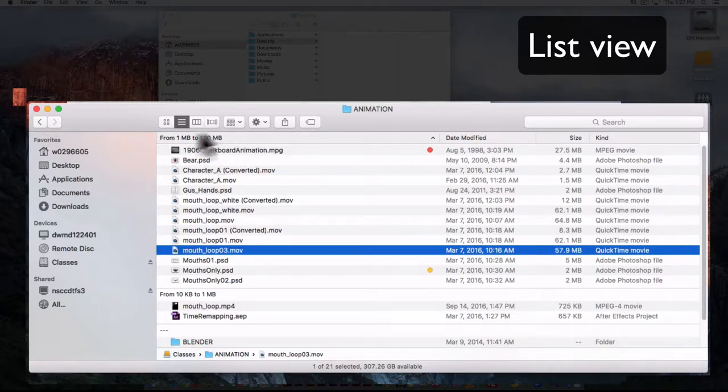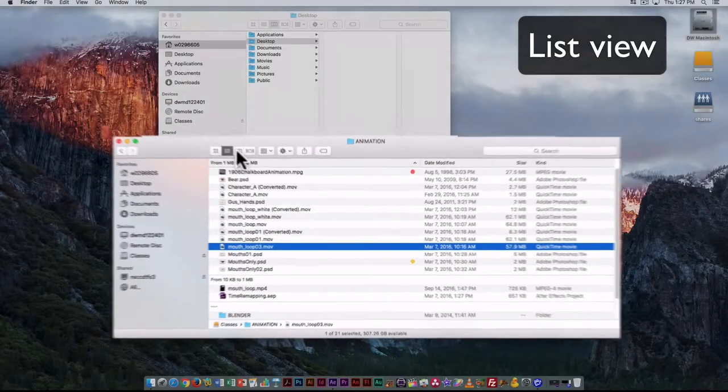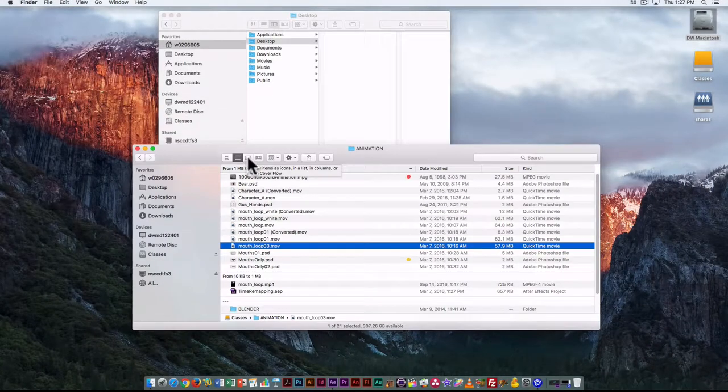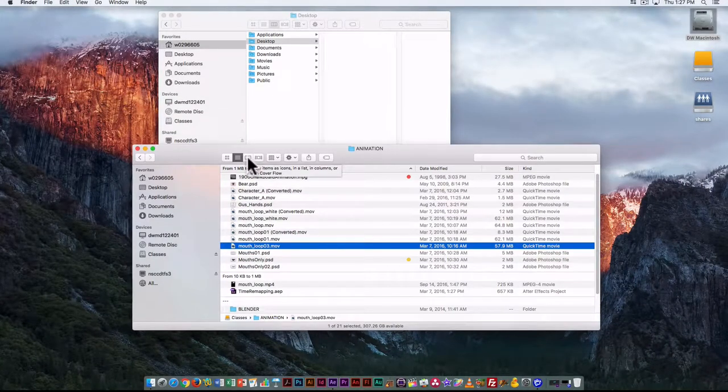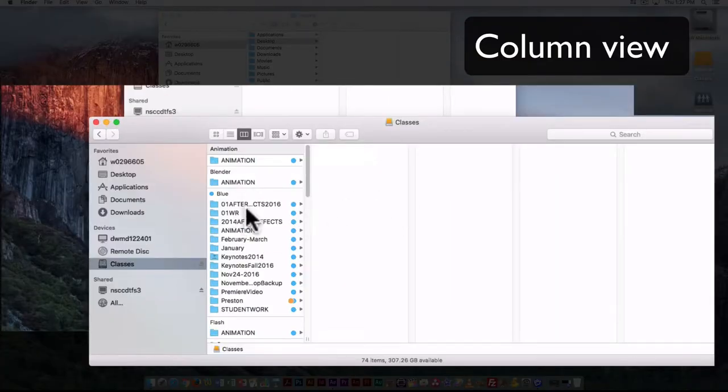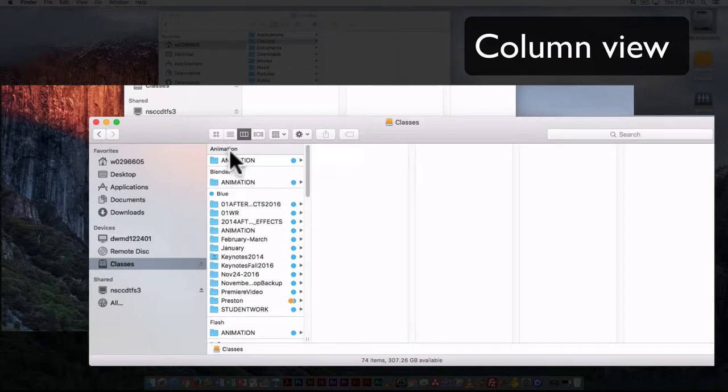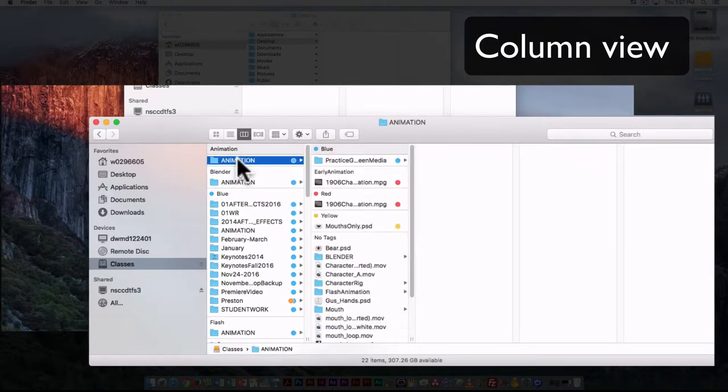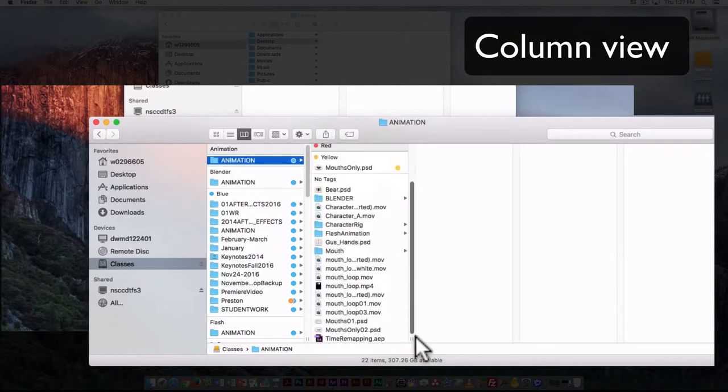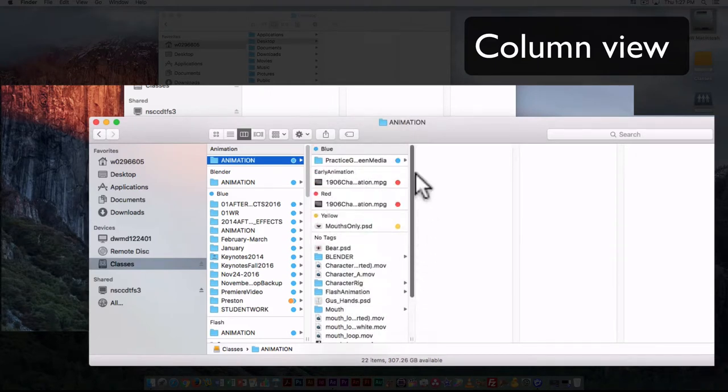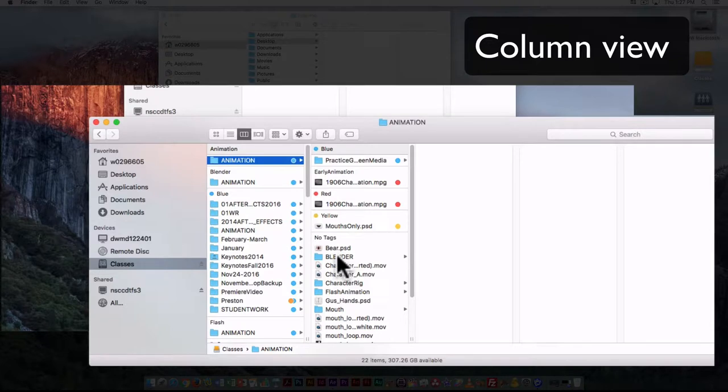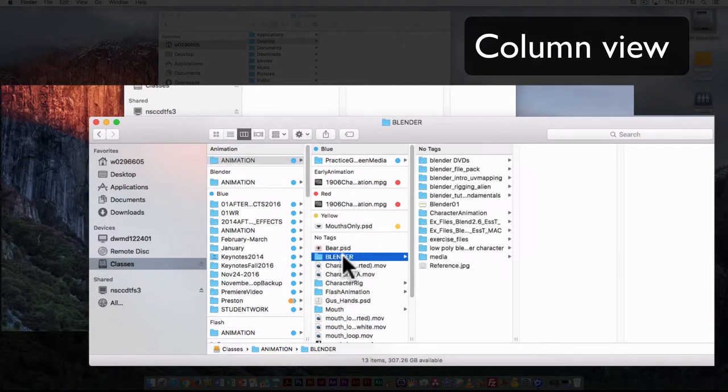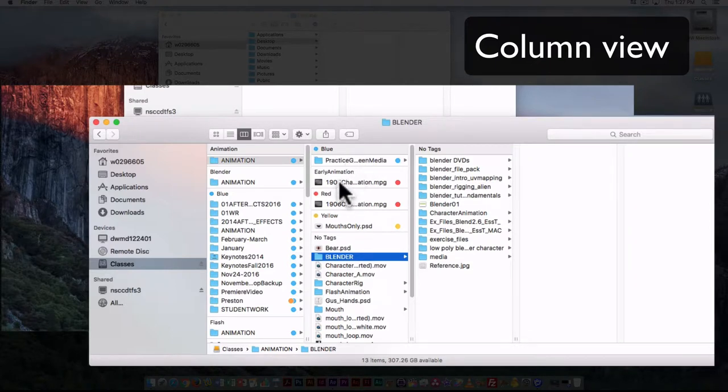So this is the list view. That's what that's known as. The third option here is a column view, so that's kind of handy if you want to see the directory structure of where files are located. Here I can see we're in classes, which is my external hard drive. Click on animation and I can see the files and folders that are within my animation folder. If I click on another folder within that, I can see what's there.